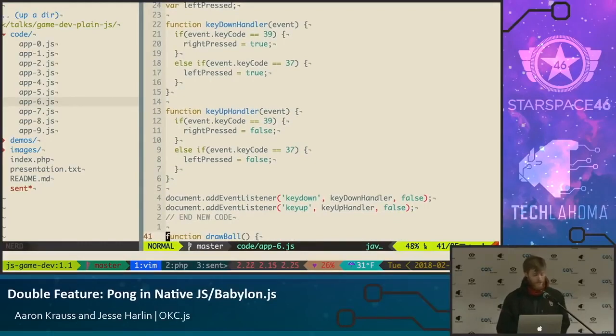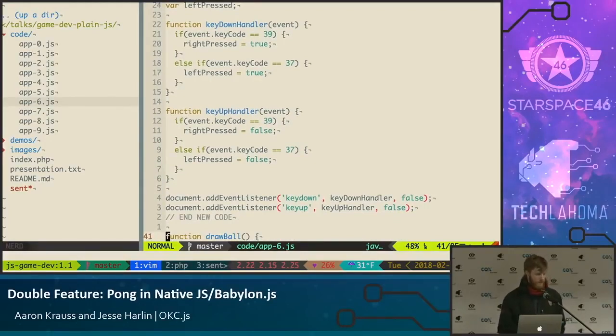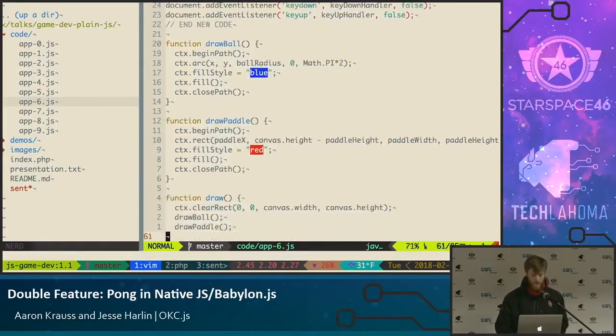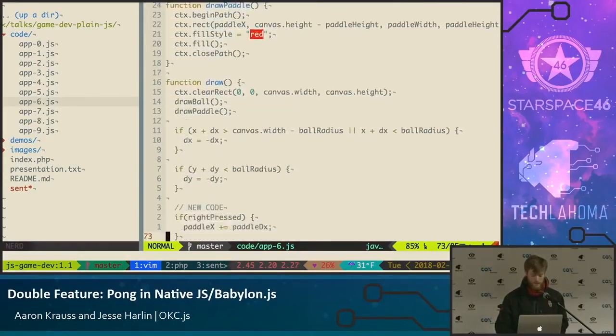On the keyup handler, whenever you release a key, if you released the right key we set rightPressed to false; if you released the left key we set leftPressed to false. All that code — about 20 lines — is literally just tracking the state of those two variables: rightPressed and leftPressed. We have those, but we still aren't doing anything with them, so let's actually update the game loop.